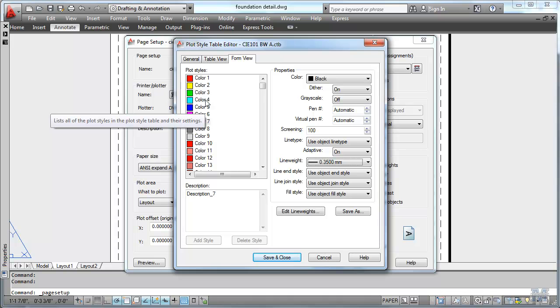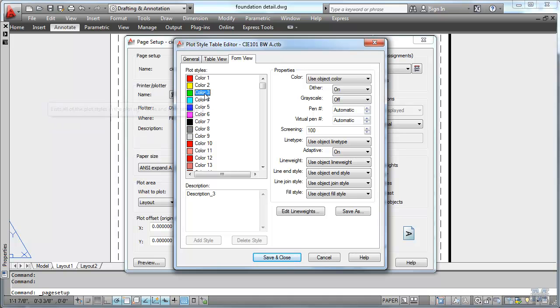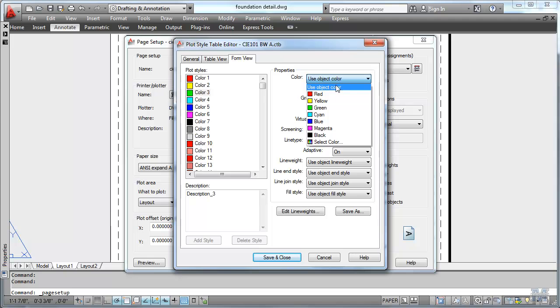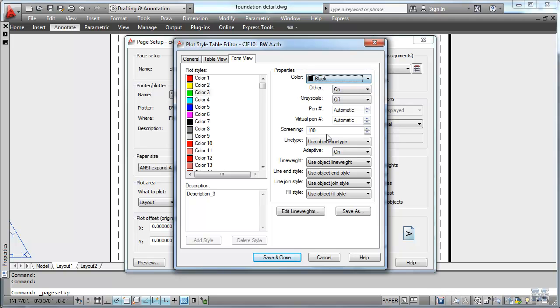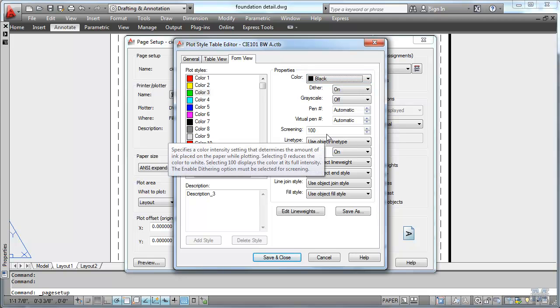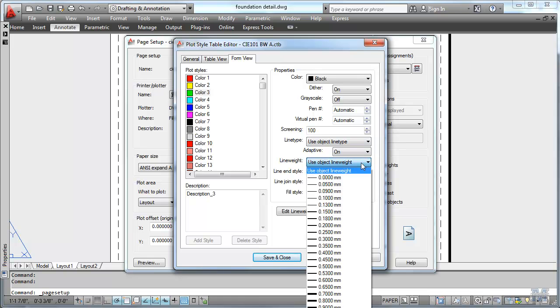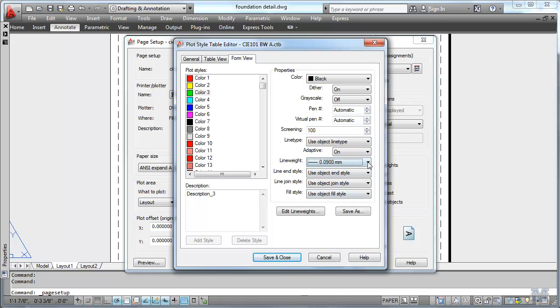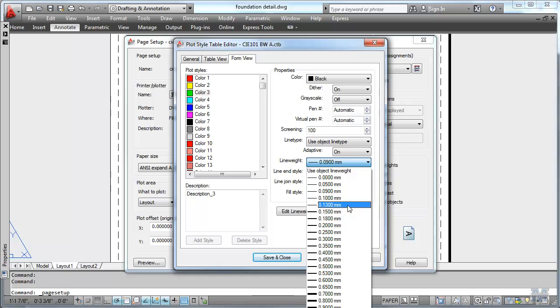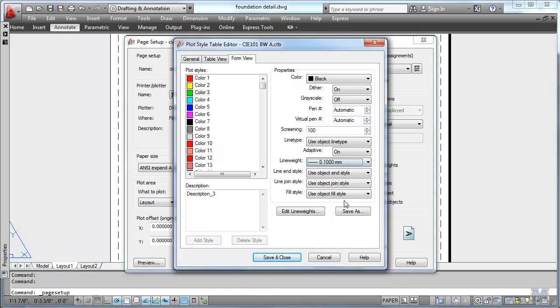The green then which is our dimensions and text we're going to have come out as black as well. But we're going to change that size to .1 millimeters. Oops. I missed. Right there.